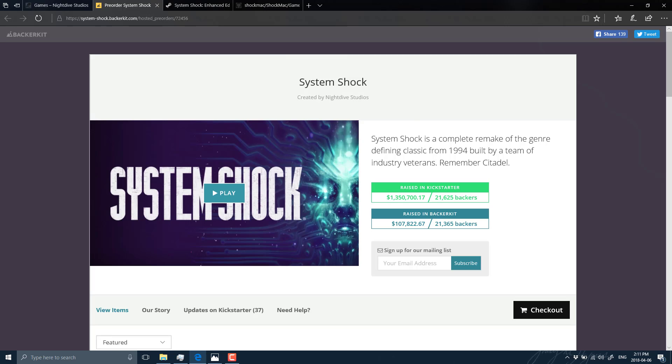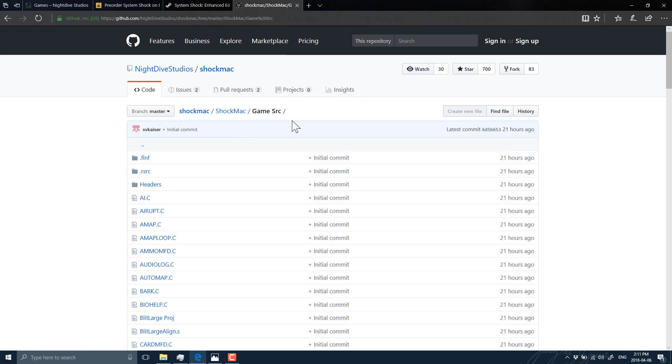So that's about it. The System Shock code for the Mac OS is up on GitHub. I will throw that link down below. So let me know what you think. Did you play the original System Shock? Am I rose-colored glassing it? Or is this quite literally one of the most important games of that generation? Do let me know.